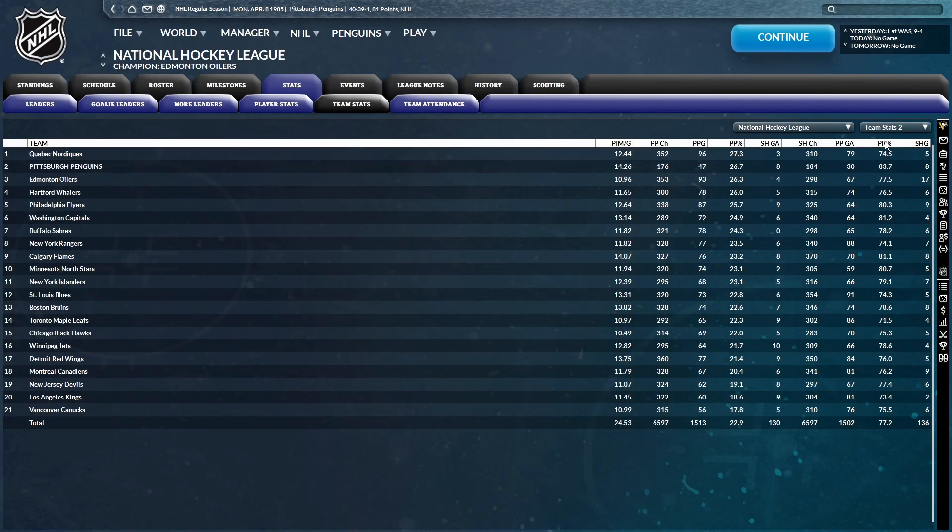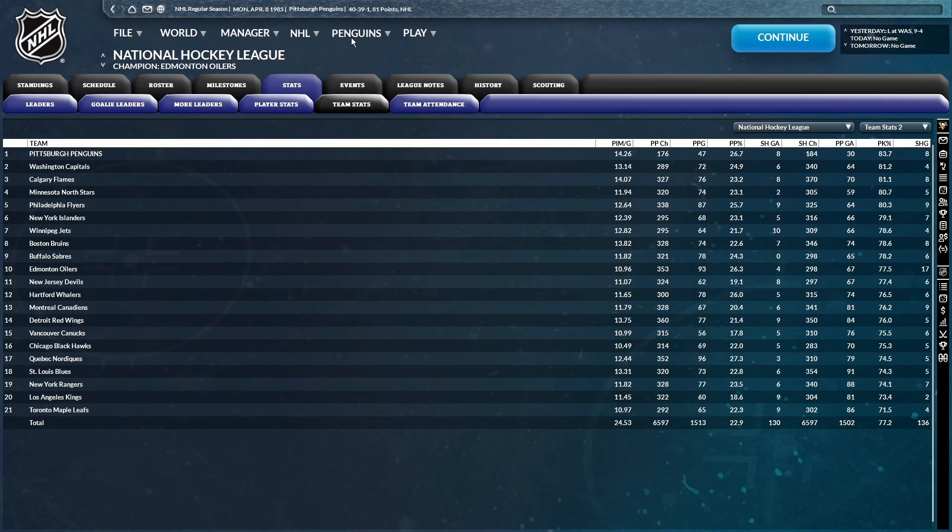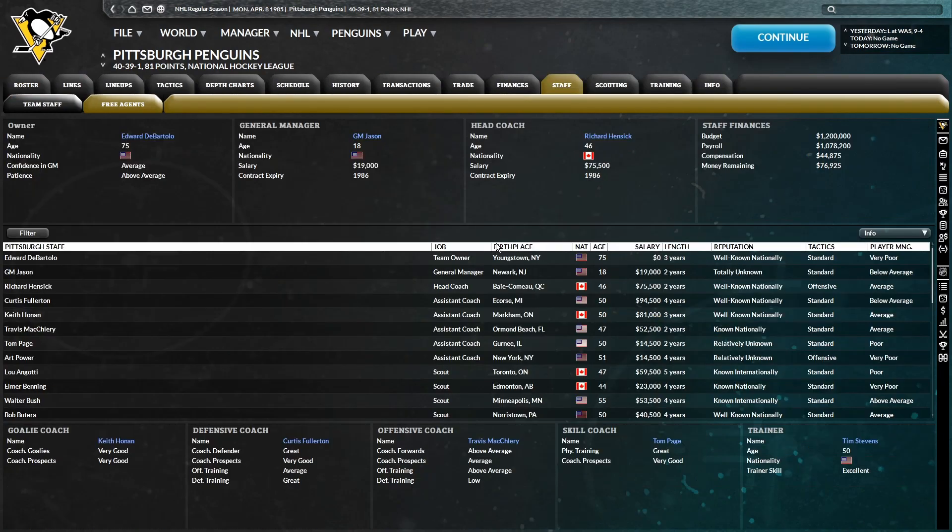Power play is good. Penalty kill is great. We're actually first in the league for the penalty kill. So if we can just clean up five-on-five defense, then all would be well. But unfortunately, that seems to be quite the task for this team.